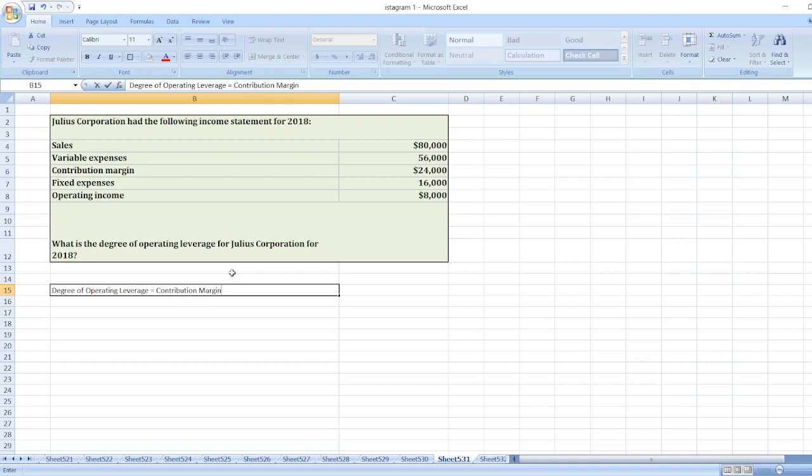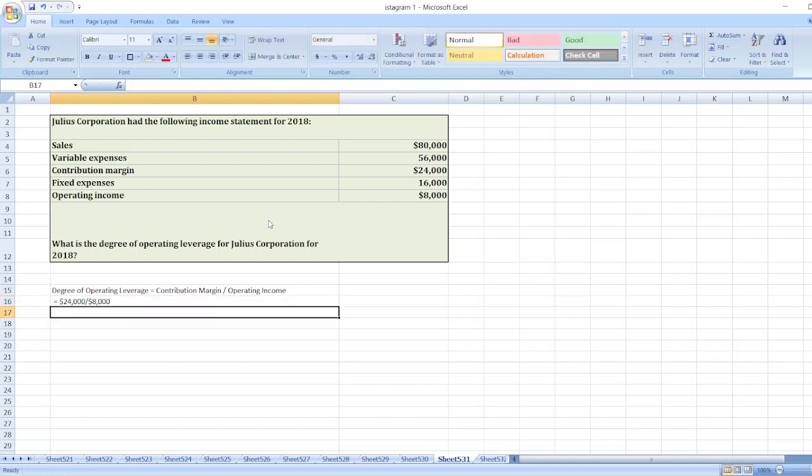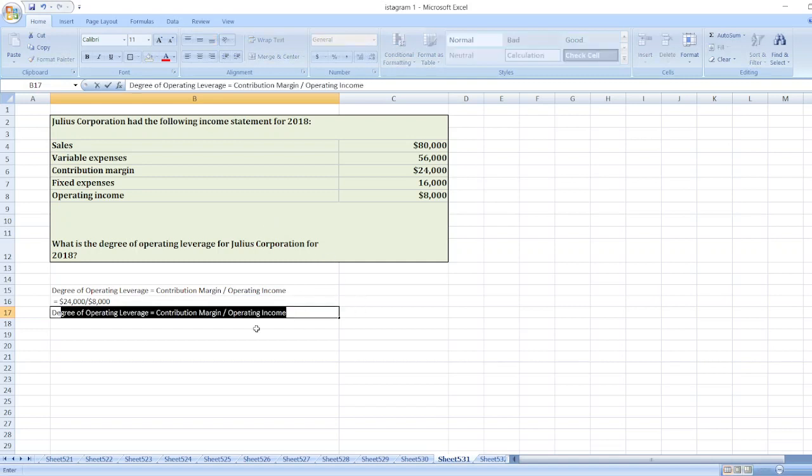Here our contribution margin is $24,000 divided by operating income of $8,000. So the degree of operating leverage will be equal to 3.